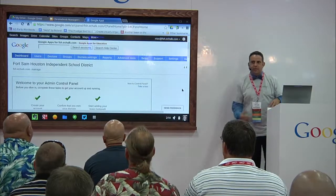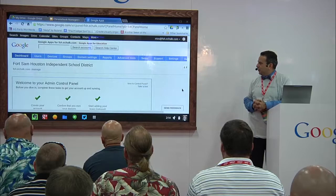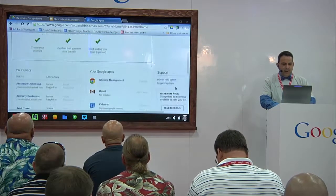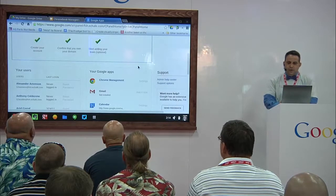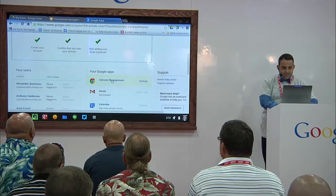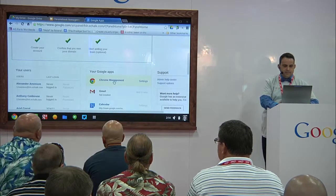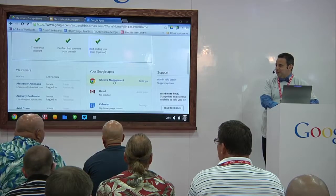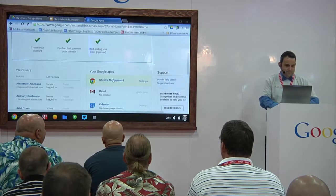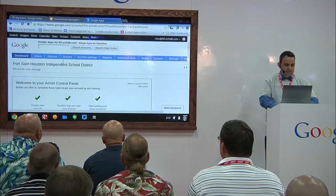This is my live administrative console for my Google Apps domain in my school — this is what I have control over. There are a couple of ways to get to the Chromebook management area. Right here under Google Apps it says Chrome Management, so I can click on this and it takes me straight to my console. Obviously my internet connection is not cooperating, so let's try getting to it a different way.